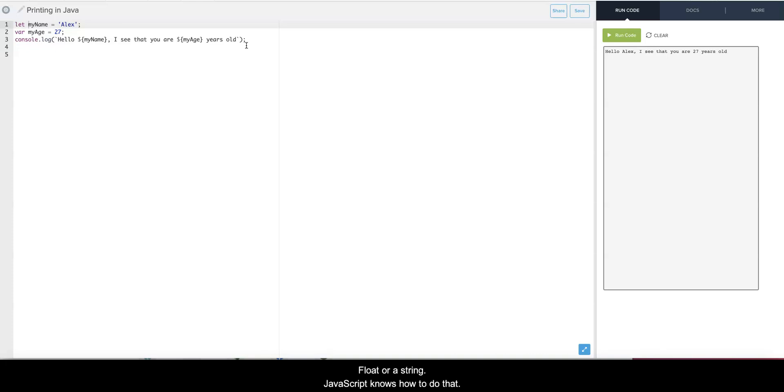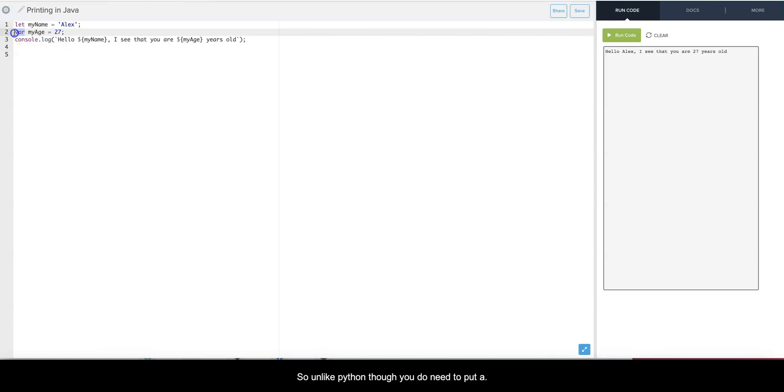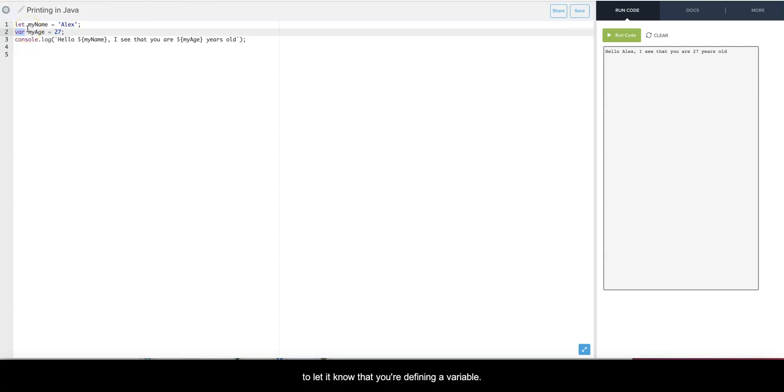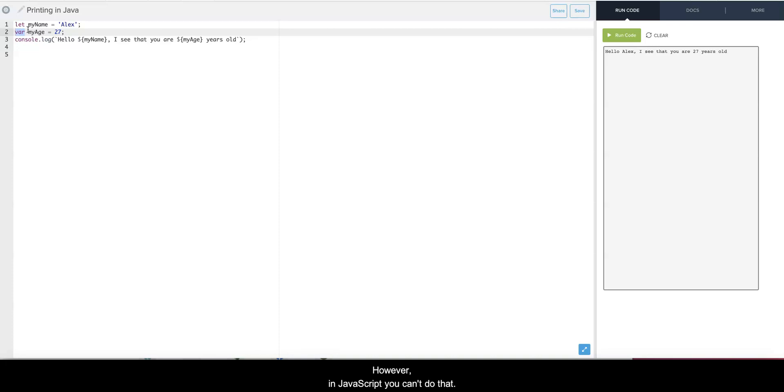And so unlike Python though, you do need to put a var or let in front of it to let it know that you're defining a variable. Python allowed you just to put myAge equals 27, however in JavaScript you can't do that.